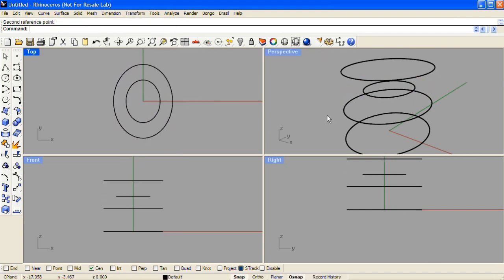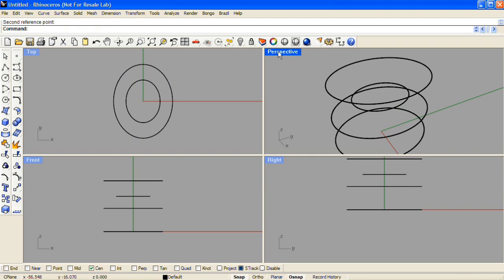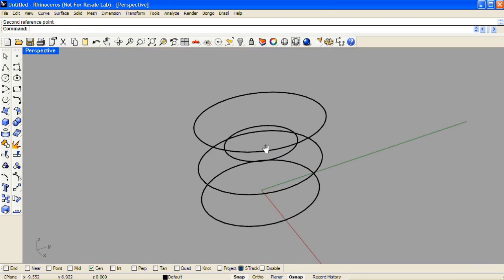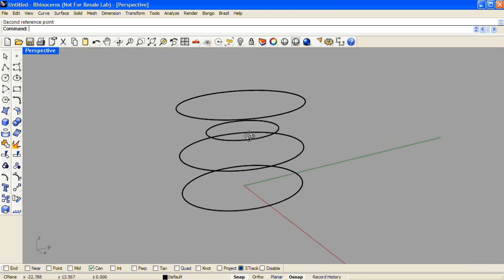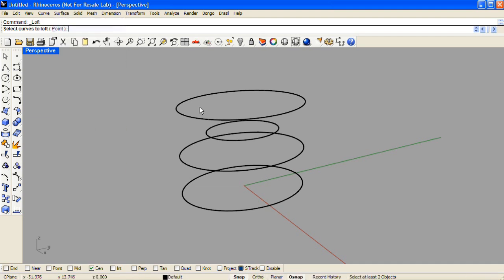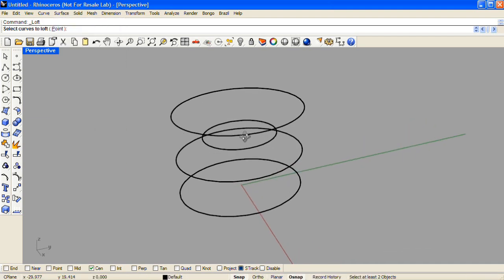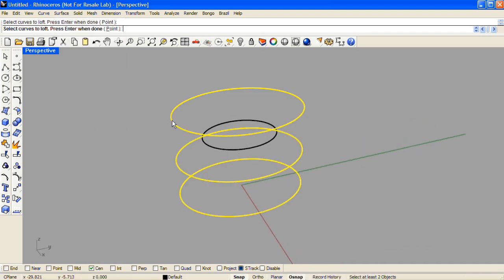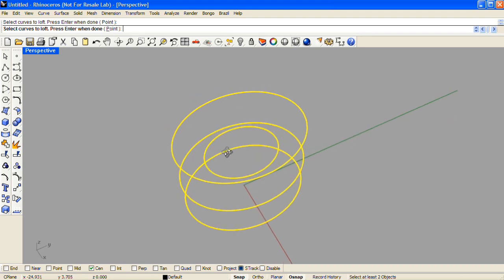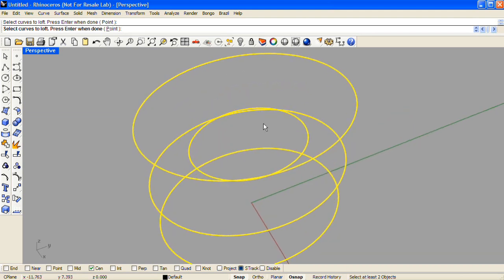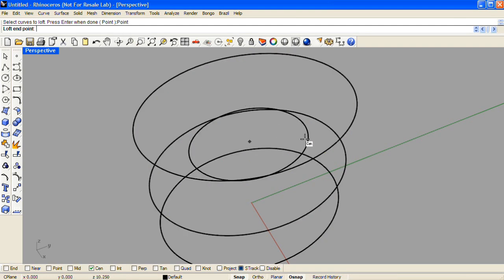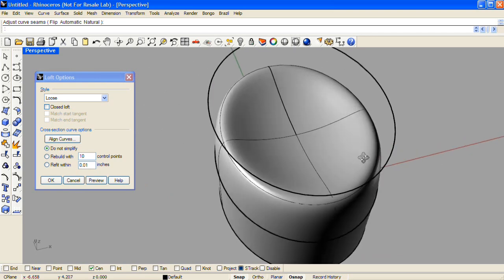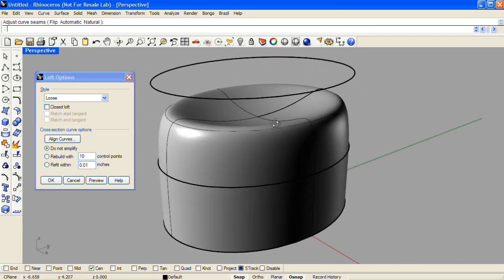And now we'll use the same Loose loft technique from the Surface drop-down menu. Starting from the bottom, select the curves in the order that the loft will proceed, and the final piece of information will be a point location for that last profile. And there's our Loose loft with a depression at the top.